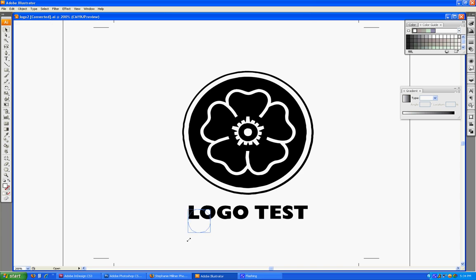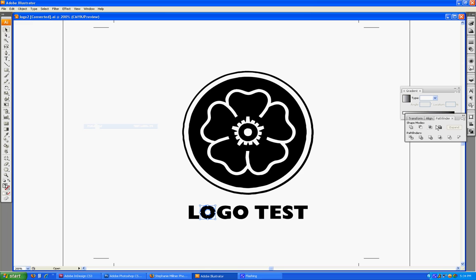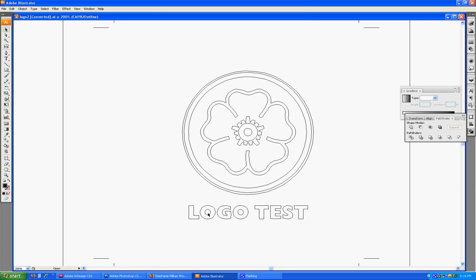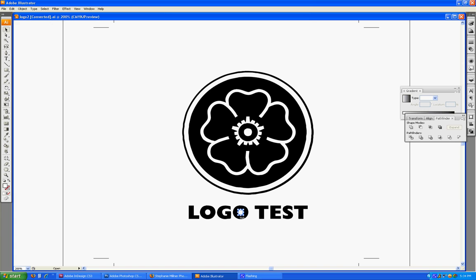You're going to realize that this is a separate object, which means it can be scaled and can really mess up your logo if you don't make it a single path. The way to do that is select the counter and the outside of the letter, go to your Window Pathfinder palette, pick Subtract from Shape Area, and then Expand. Go back to outline view — I can no longer click on the inside of that circle. Do that again and Expand again.